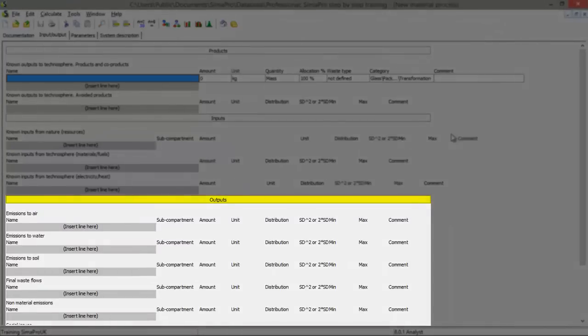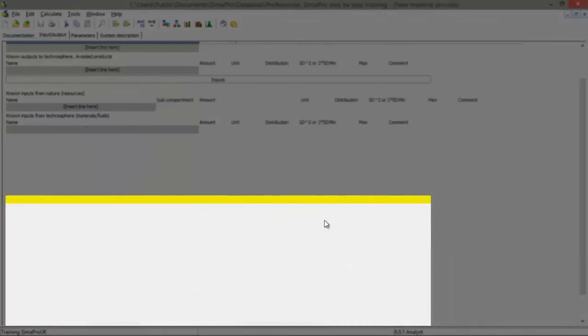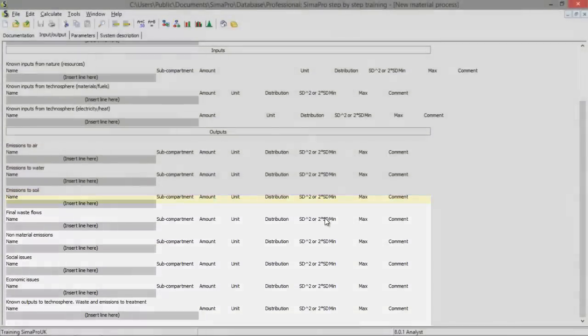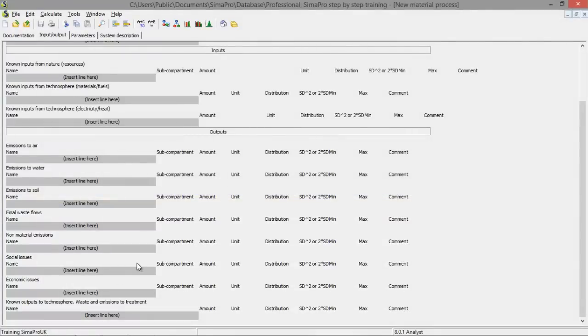And you've got the outputs field, which is outputs to nature like emissions or waste.